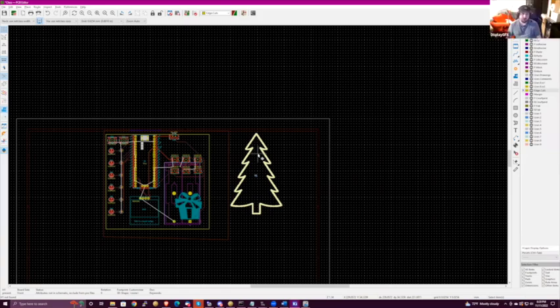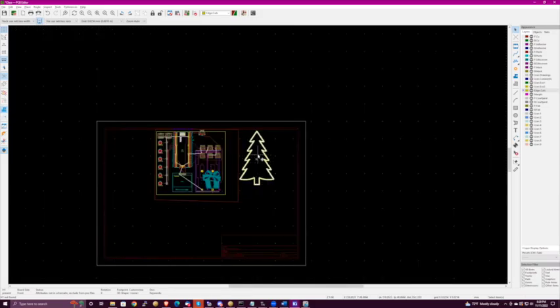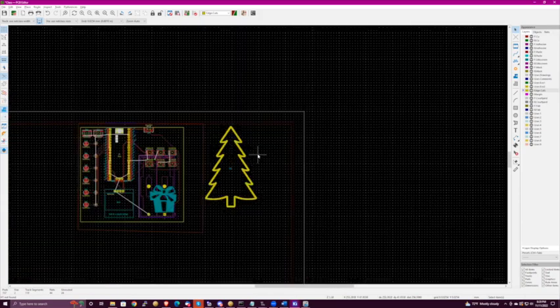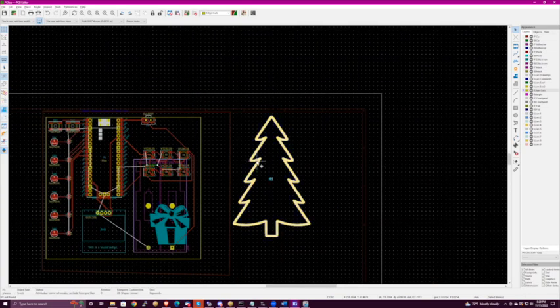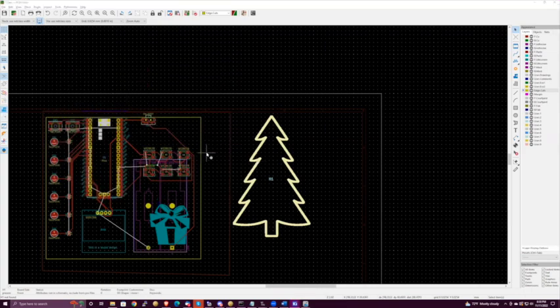If you unselect it, it should be that same yellow rectangle. Much thicker than we need, but it's there. You can change the thickness of that line back in the footprint editor — we should have made it a thin line.